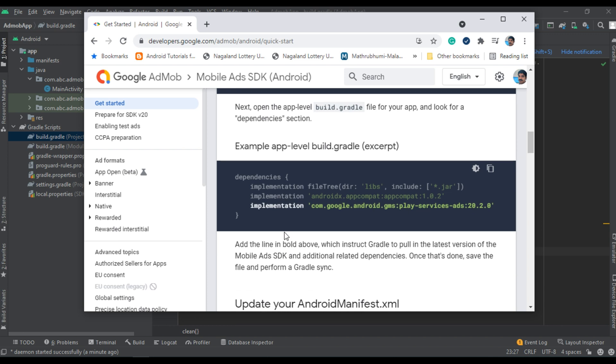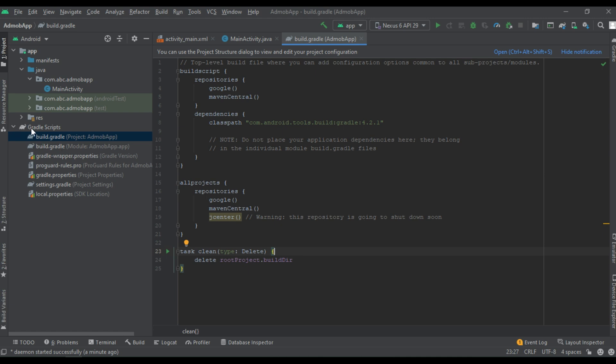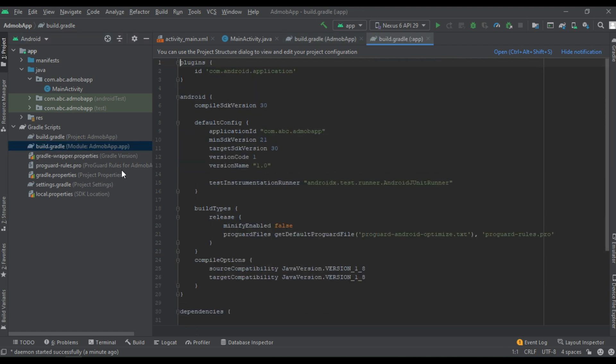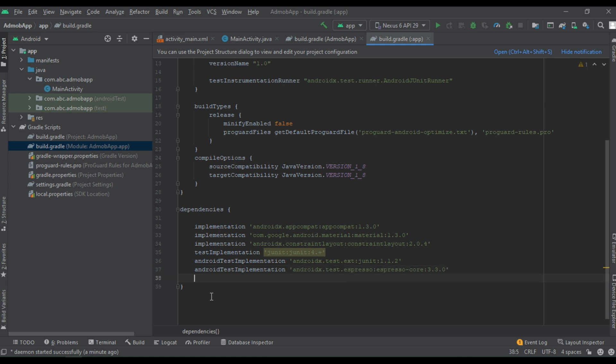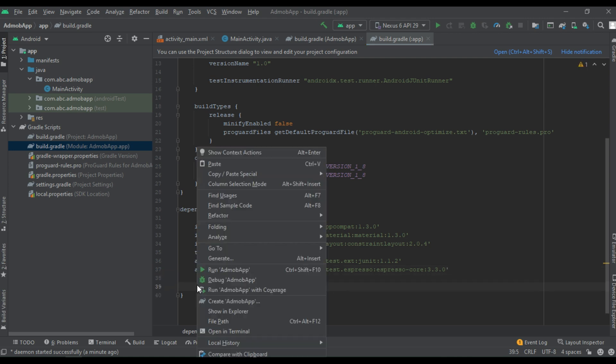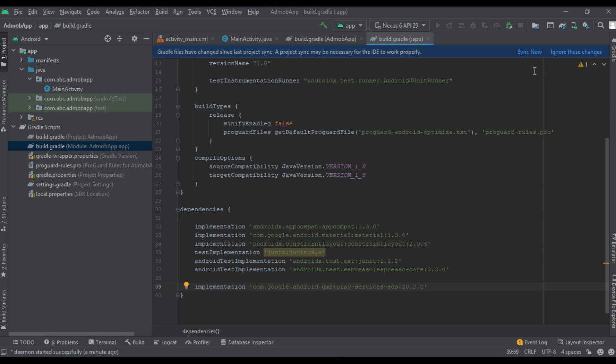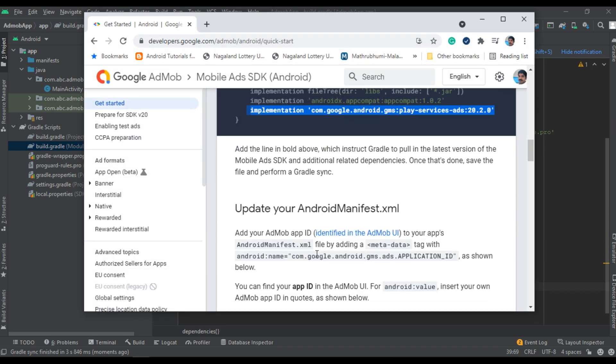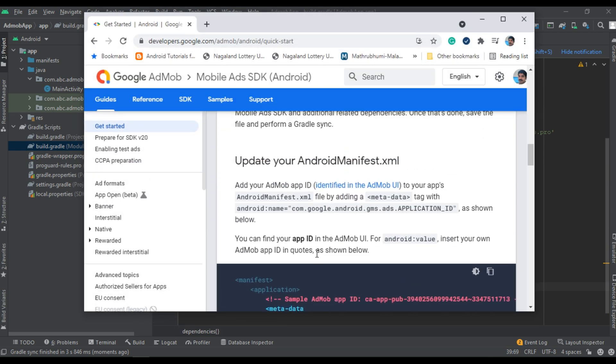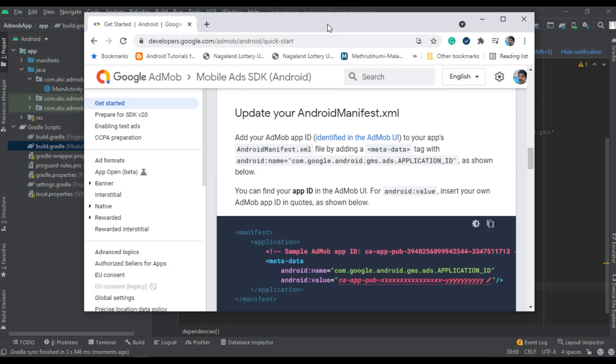Next step, you need to add the dependency to download the Google mobile ads SDK. So copy this line. Again, expand the gradle scripts. This time open the app level gradle file, the second one. Go to the bottom of this file. There is a section called dependencies. Paste that line here. Now click sync. So now the project sync finished successfully.